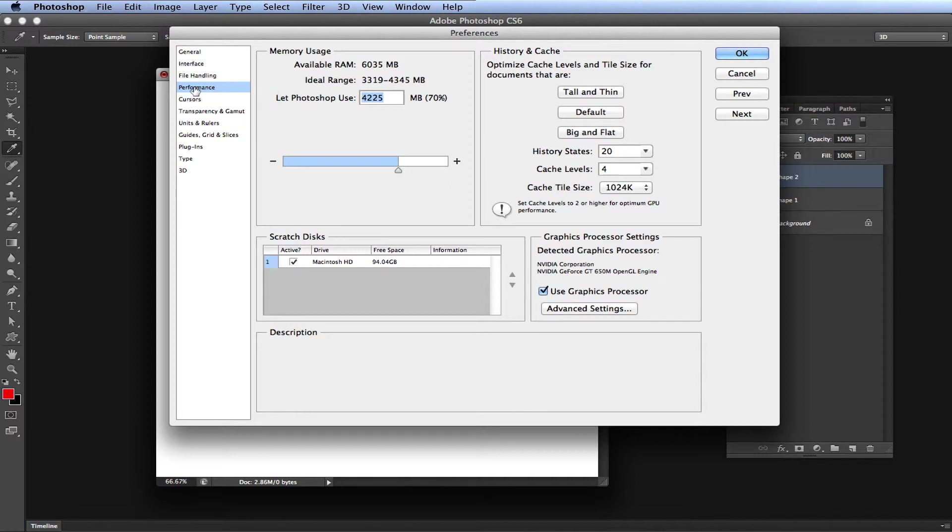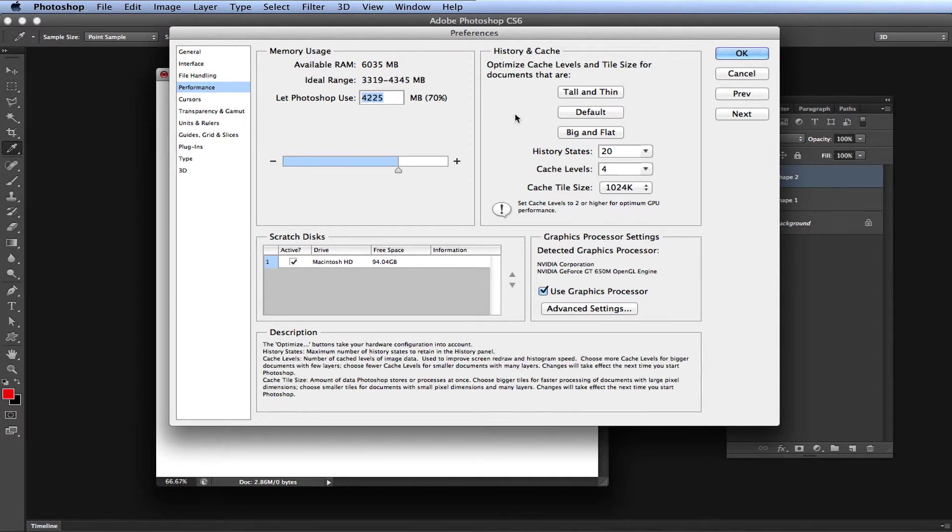Okay, so in the dialog box here, look over to the right side of the box, and you will see History and Cache. Now the fourth option down, you will see History States.